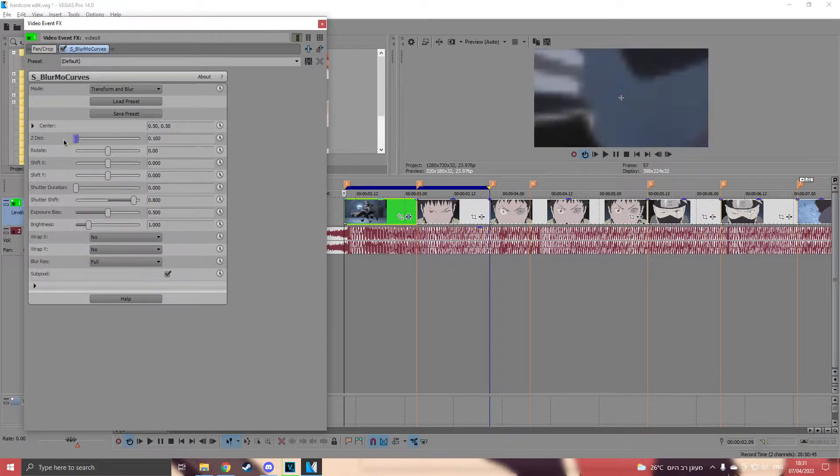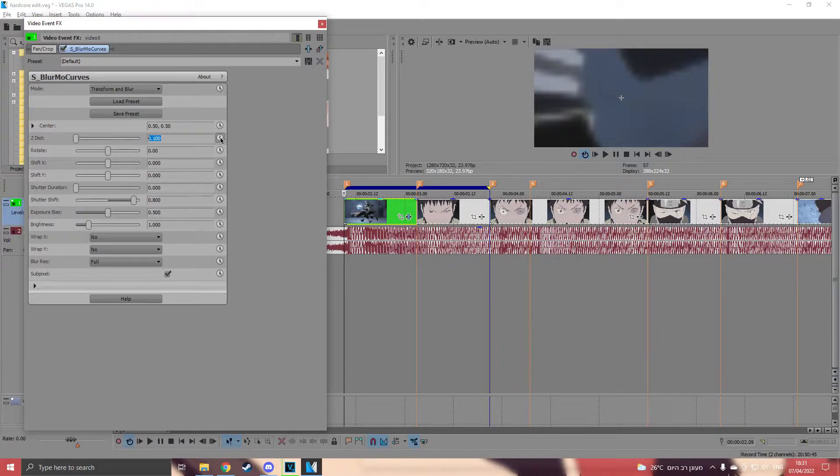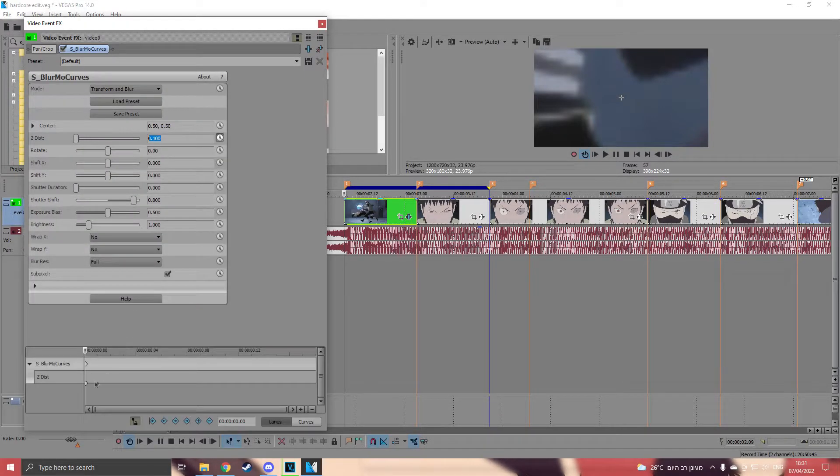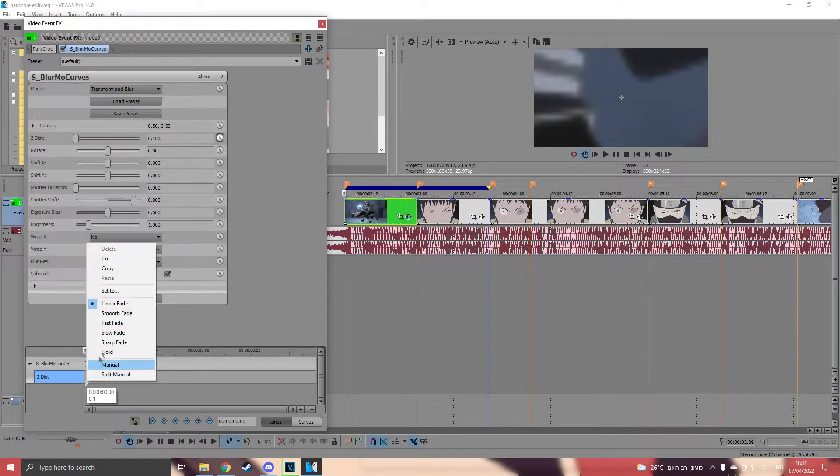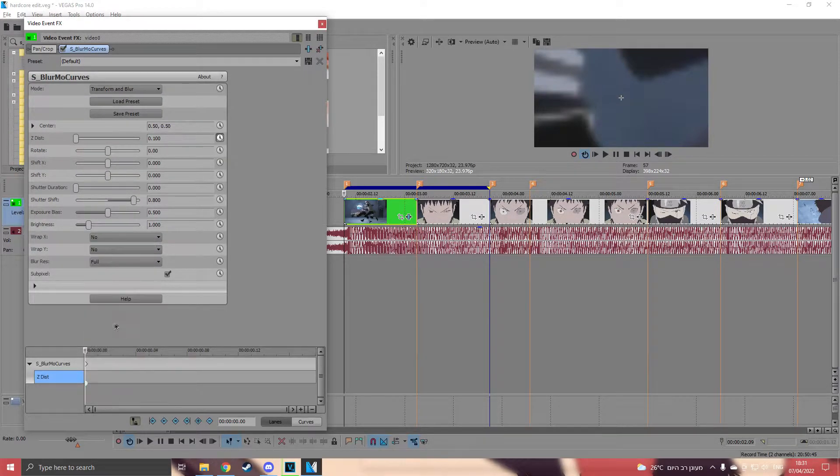Now put Zdisk to 0.1 and animate the Zdisk. Put it on fast fade and go 4 keyframes forward.